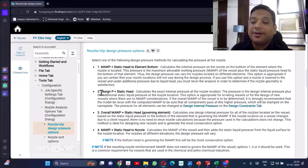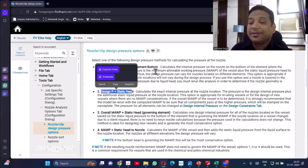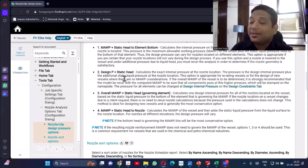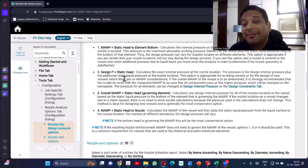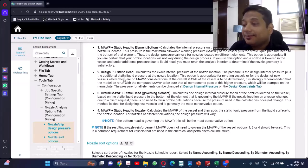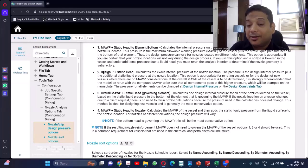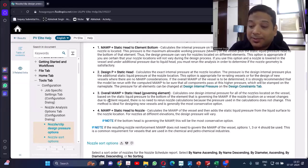For the second option — design pressure less static head — you are just taking the design pressure instead of MAWP. As you know, design pressure is less than MAWP, so if you take MAWP that is the more conservative design. People prefer the MAWP option, so you will typically not be using this one.